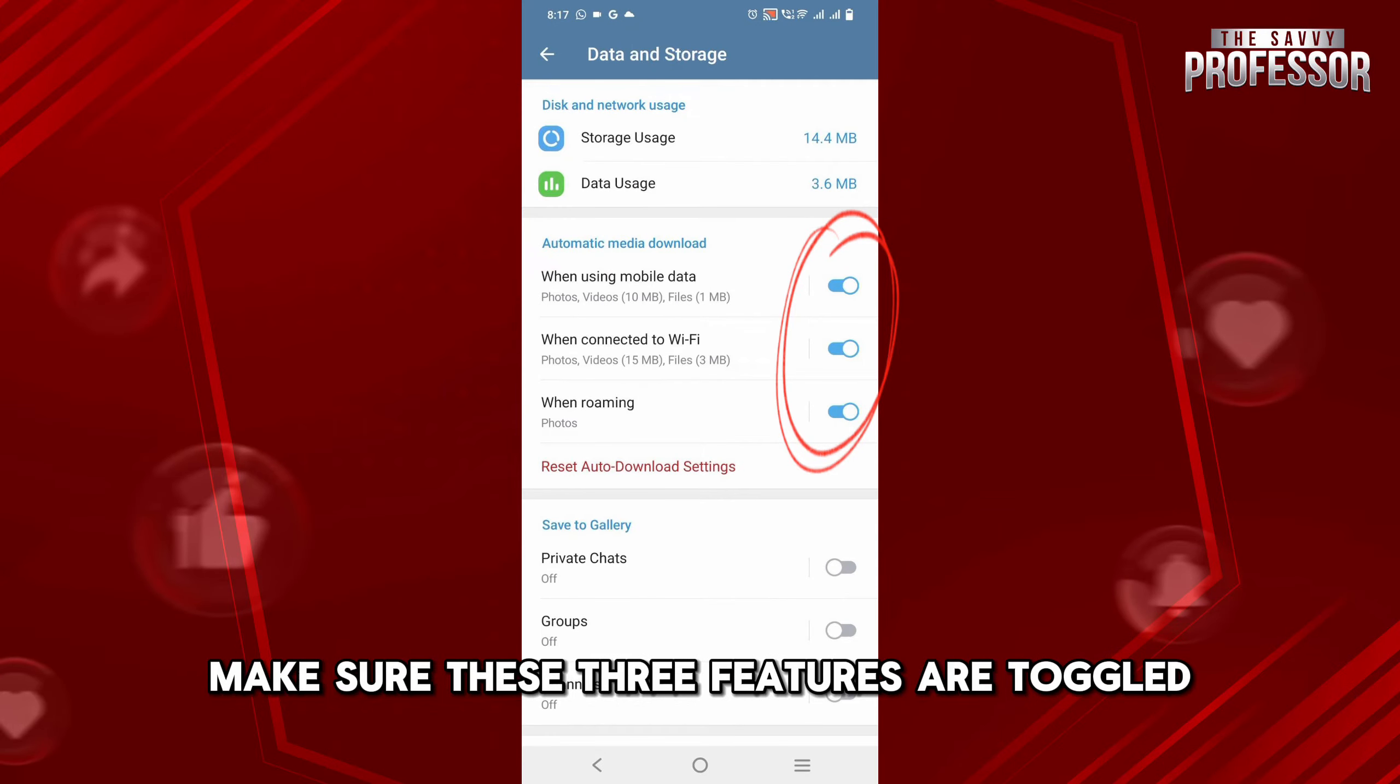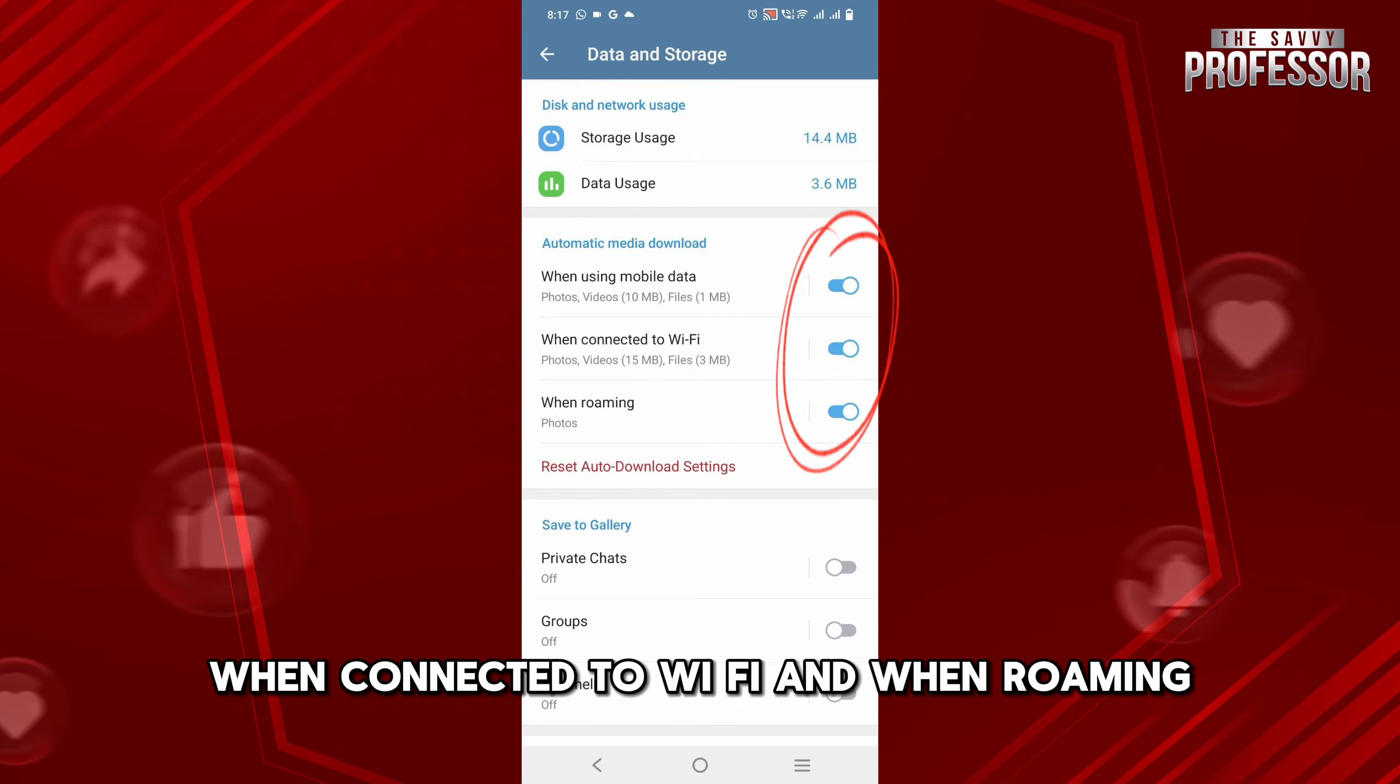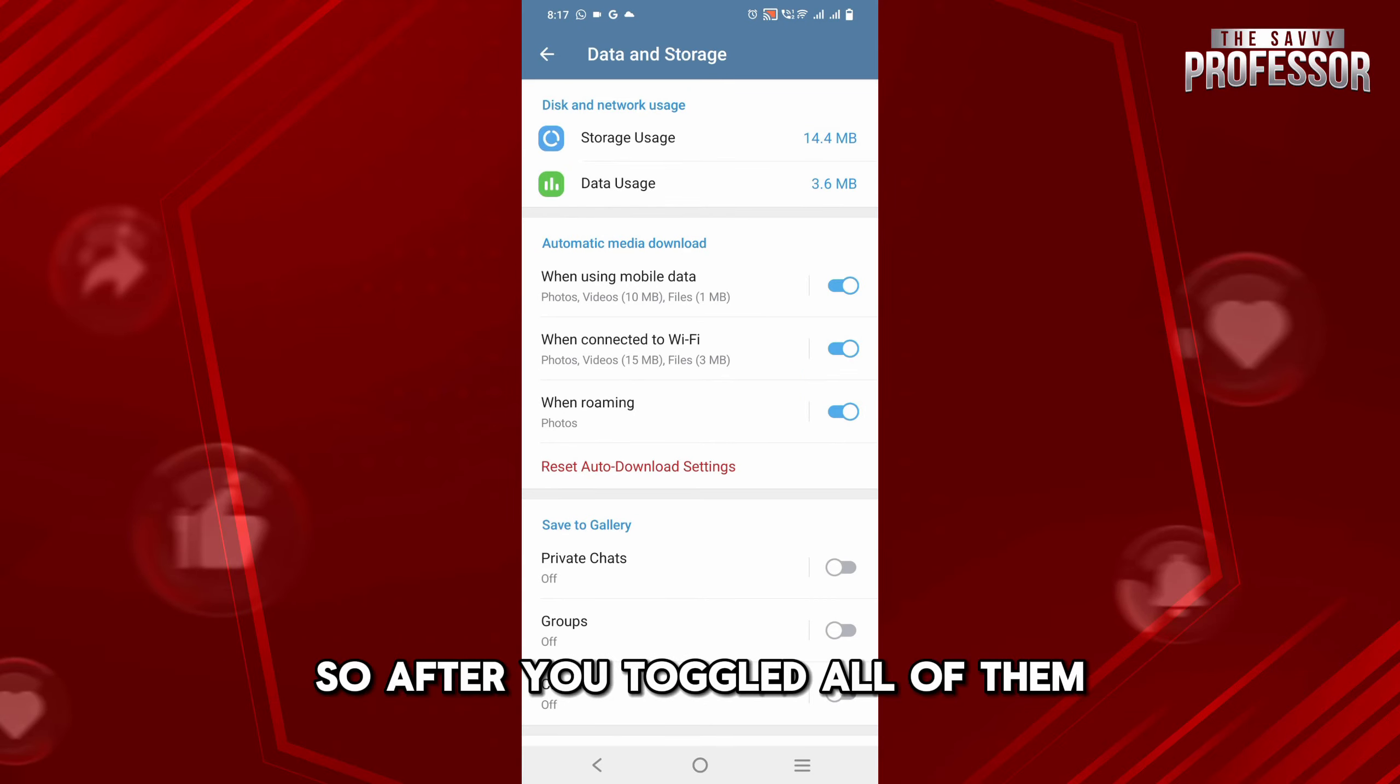When using mobile data, when connected to Wi-Fi, and when roaming. After you toggle all of them, your background downloading will be activated.